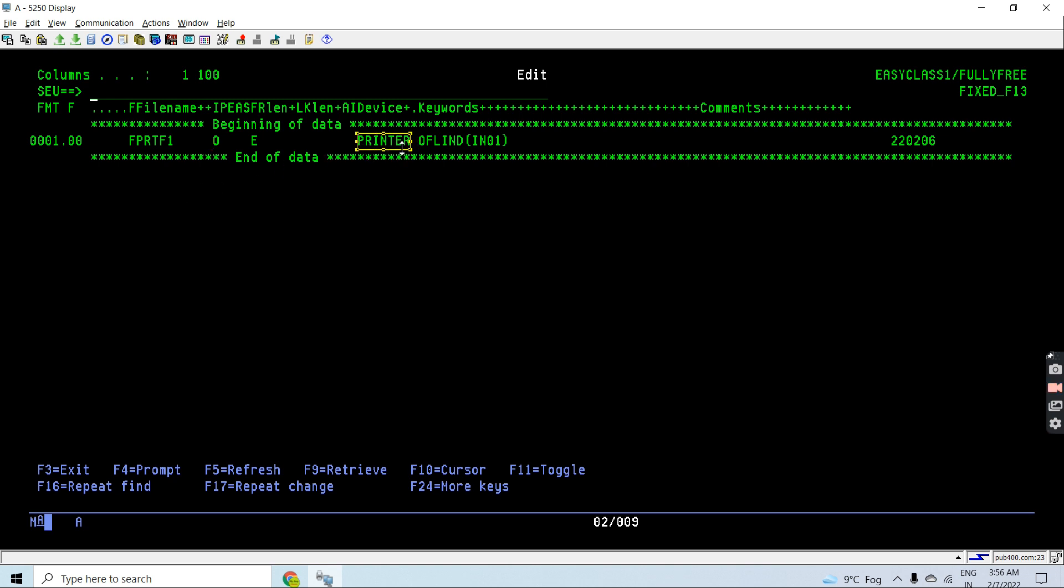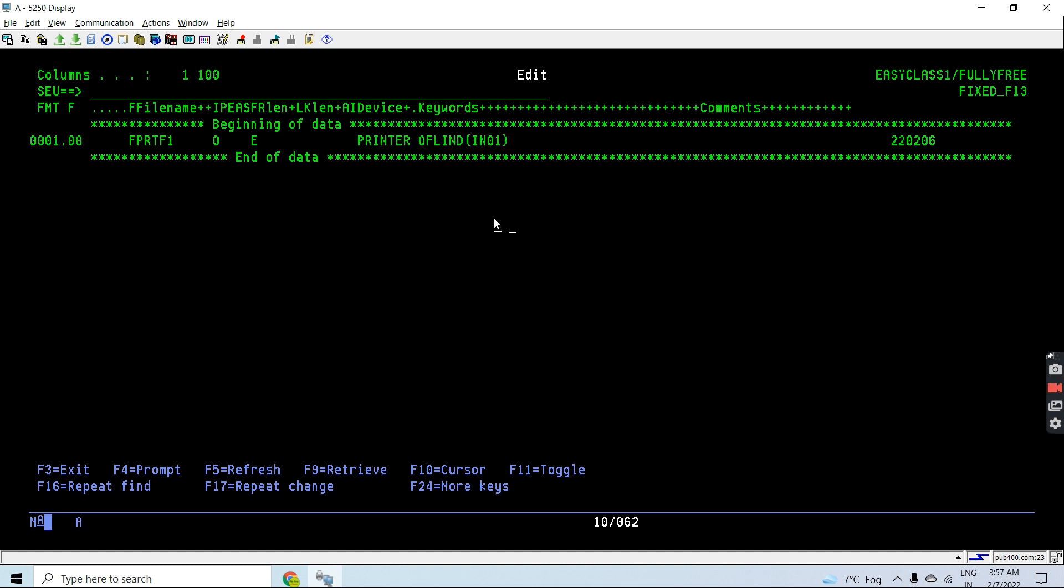We need to use the keyword printer for printer file, because we were using disk keyword for disk files. Here we can also associate an overflow indicator using the OFLIND keyword, so we can associate any indicator from IN01 to IN99.